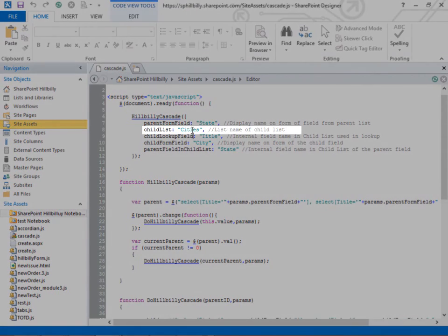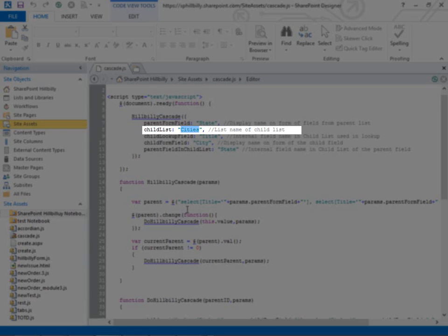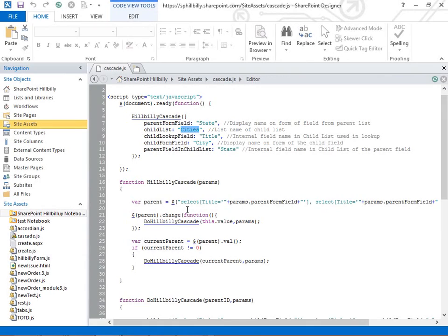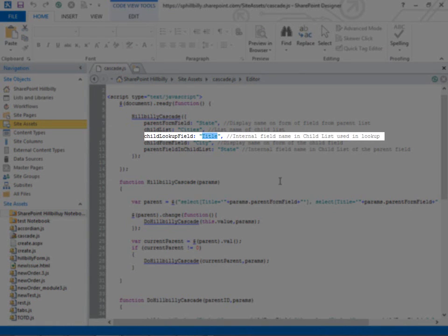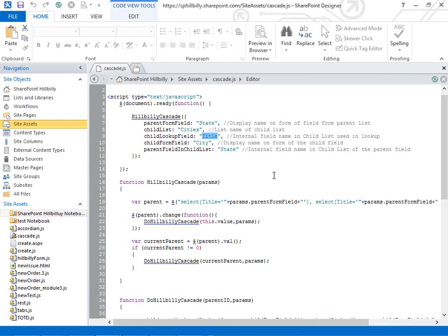The child list, this is the list where we're getting all the child information from, where we're getting the city information from for that state. Here we're telling it which field in our cities list are we looking up the value for, which field do we want to populate that dropdown list with. And we want to populate it with the title field, which is the name of the city.